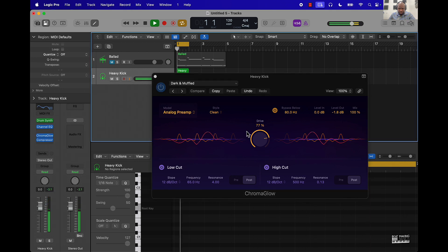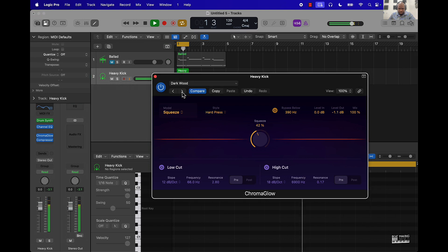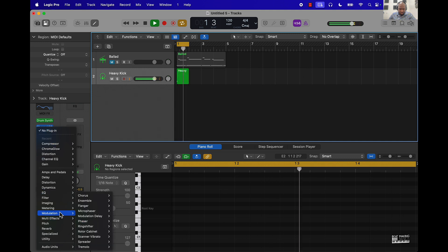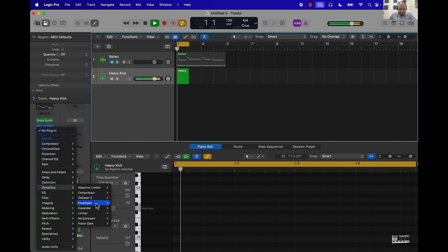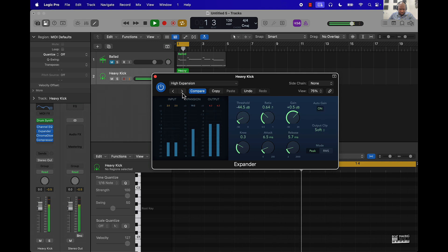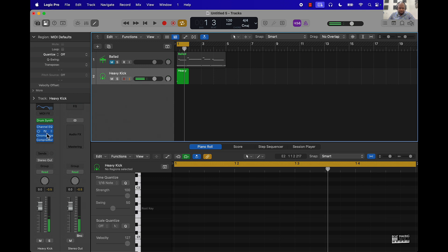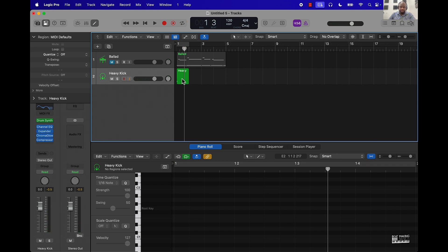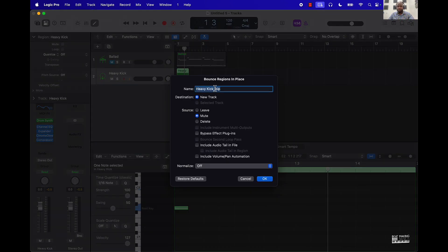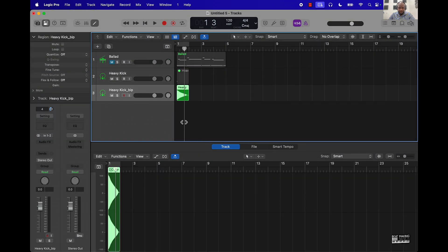Let's put Chroma Glow on there — this is what comes with Logic Pro 11. Then I put an expander on there. So this is pretty much good enough. At this point, right-click on it and you can just go 'Bounce in Place.' Once you bounce in place, it creates an audio file of this — you can change the name later, but now I've got this audio file.